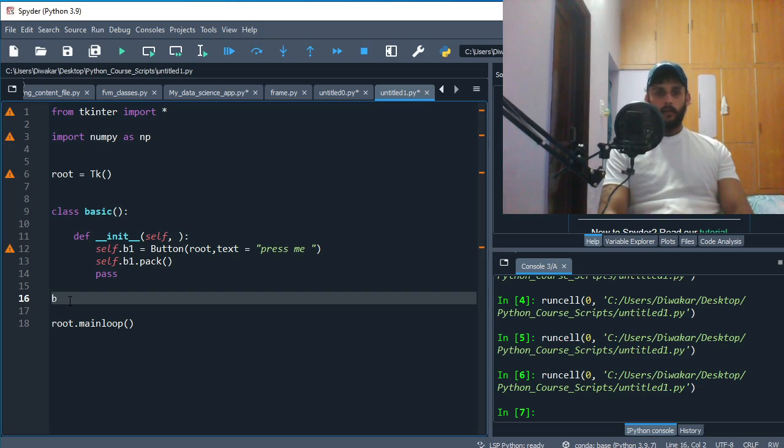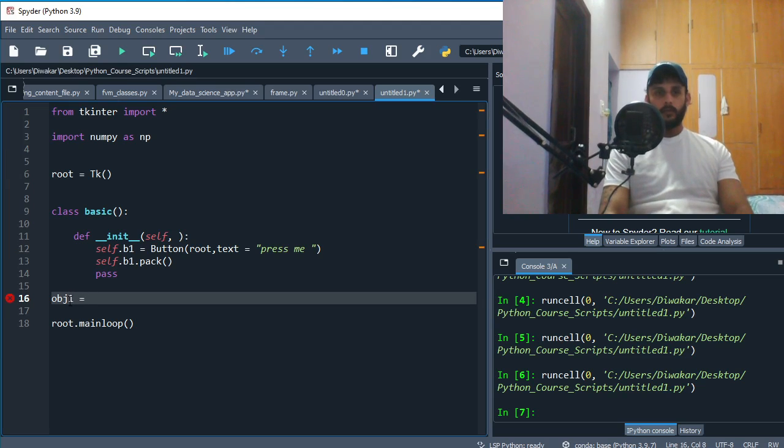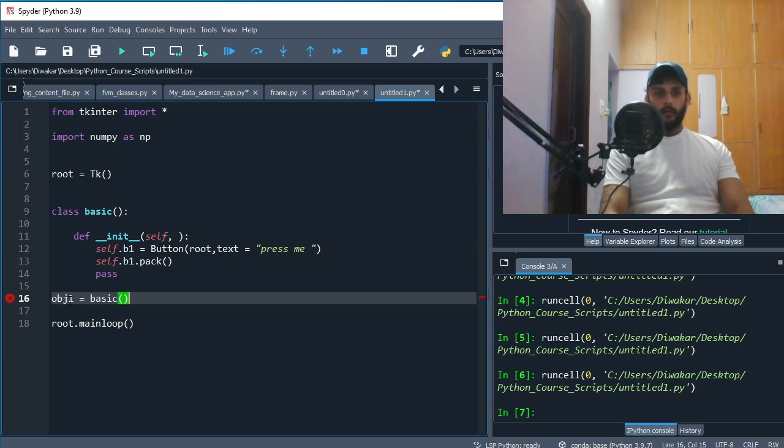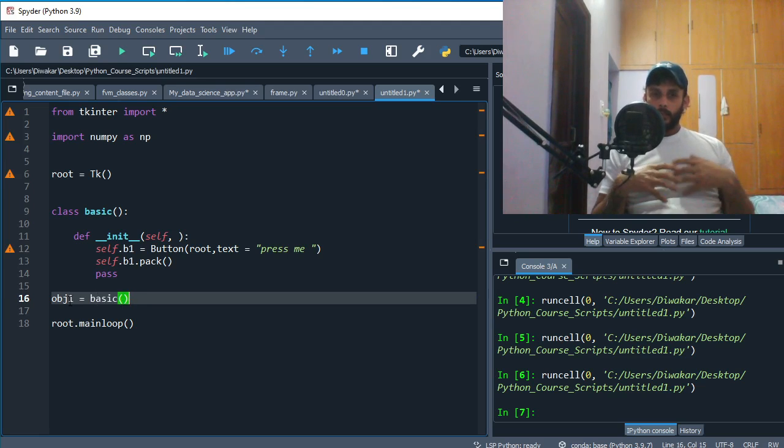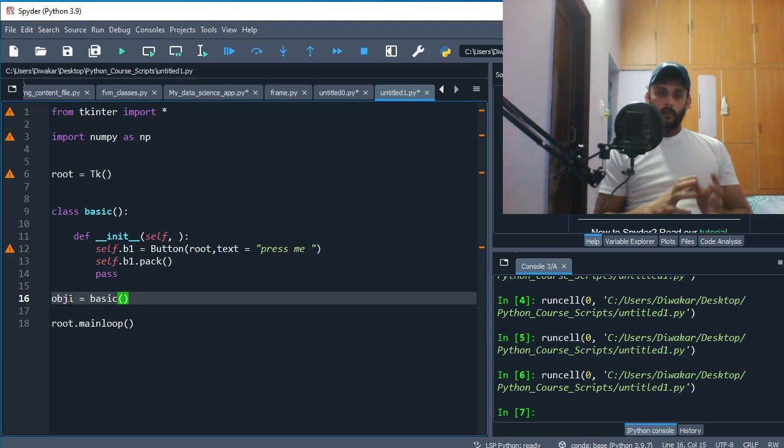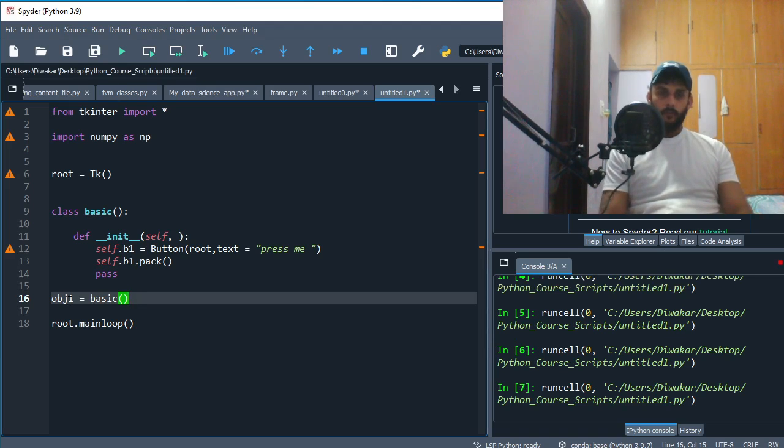So the very first thing is I'm gonna say object1 is equal to basic, and then you've created your object. Now you are not passing any parameter, so it's just gonna be putting your button on screen.